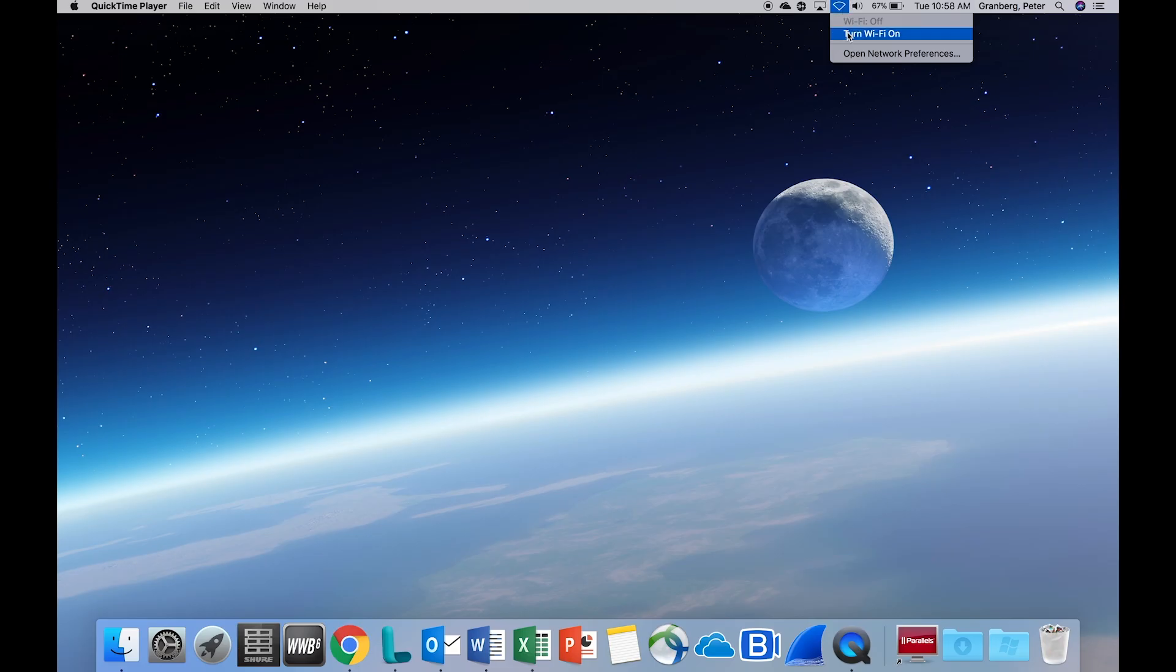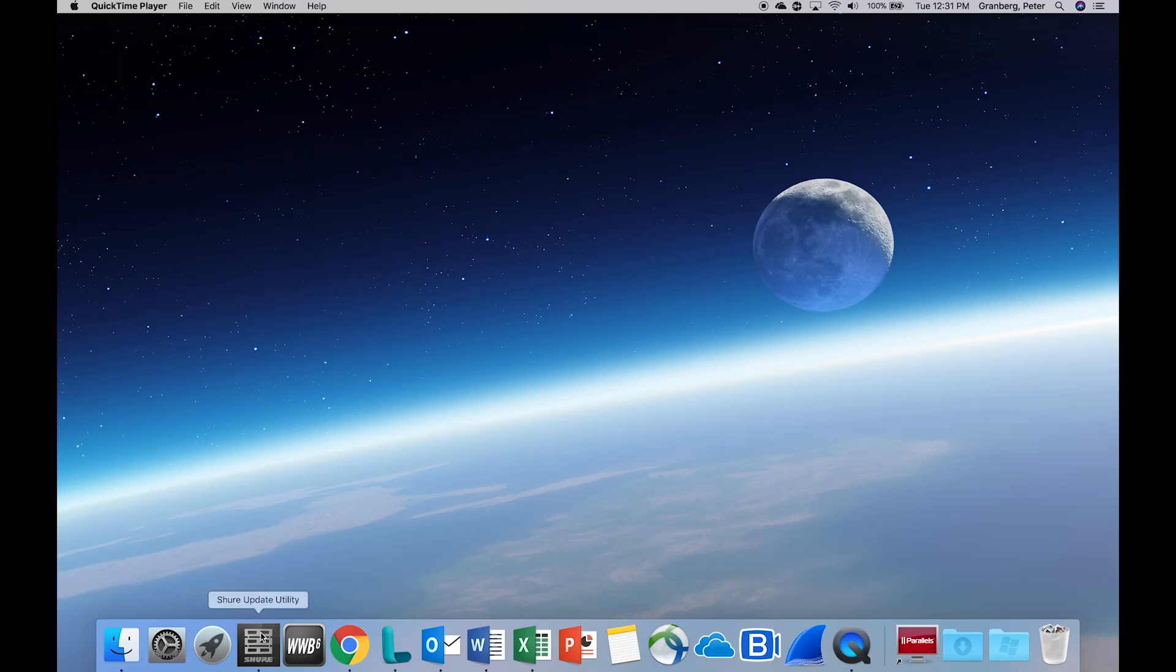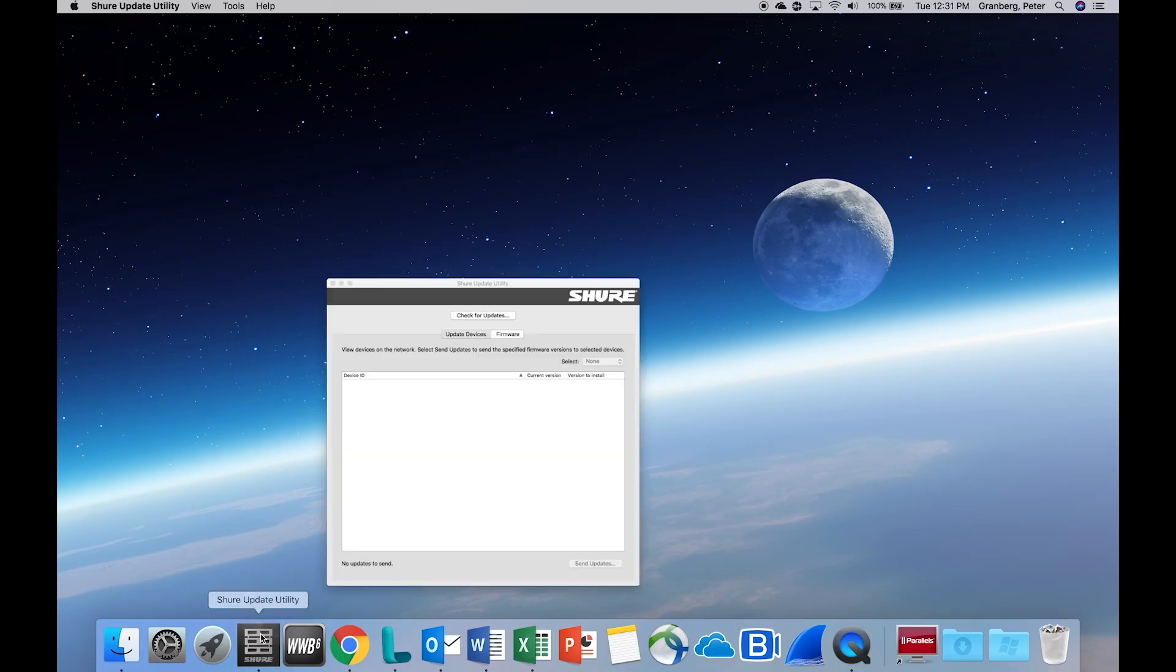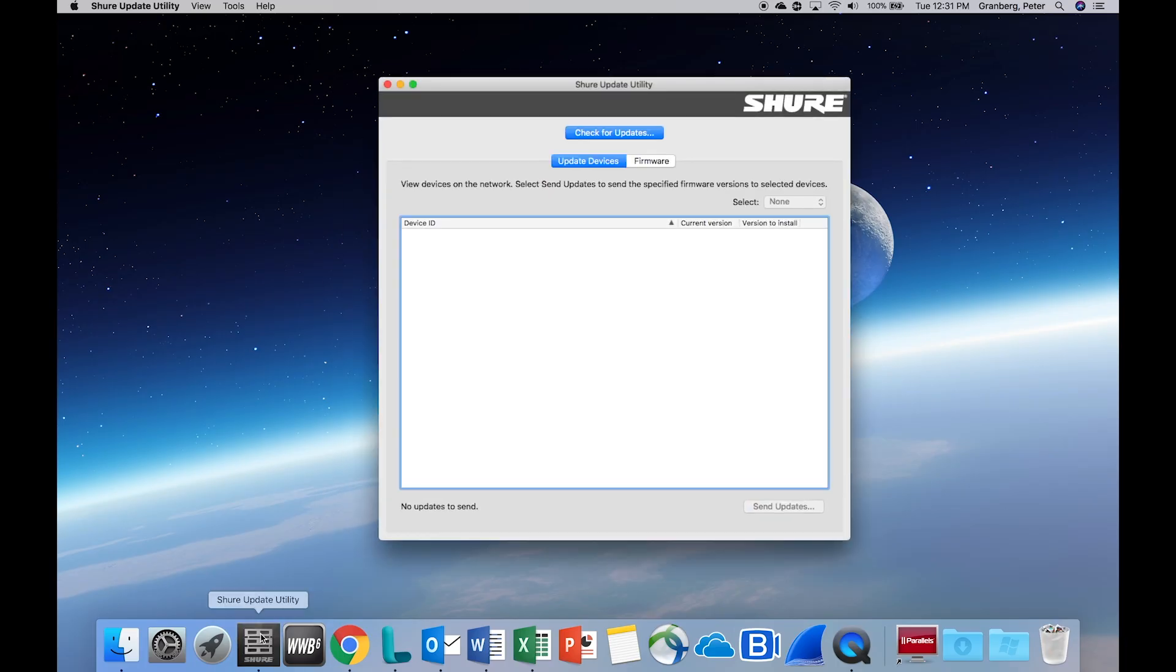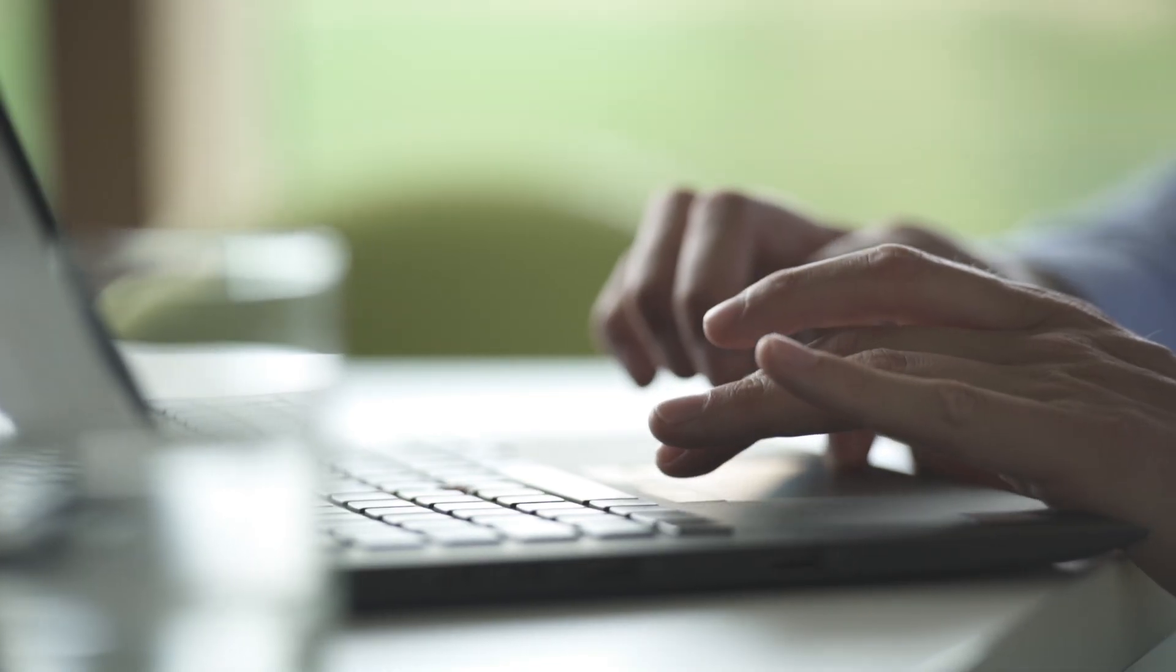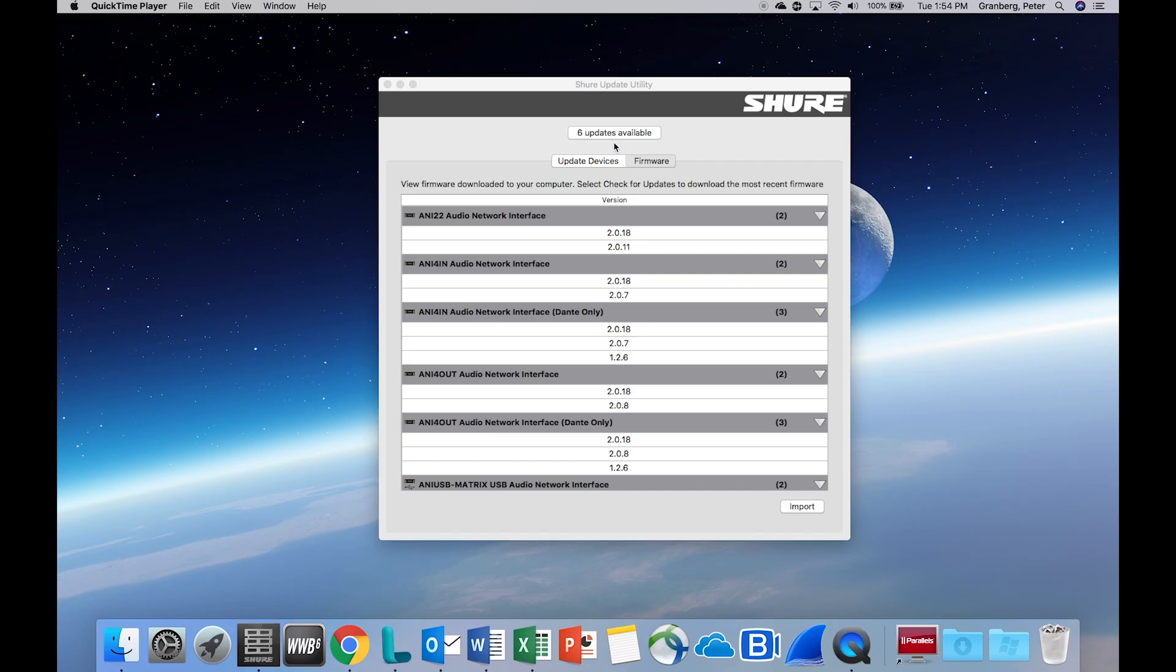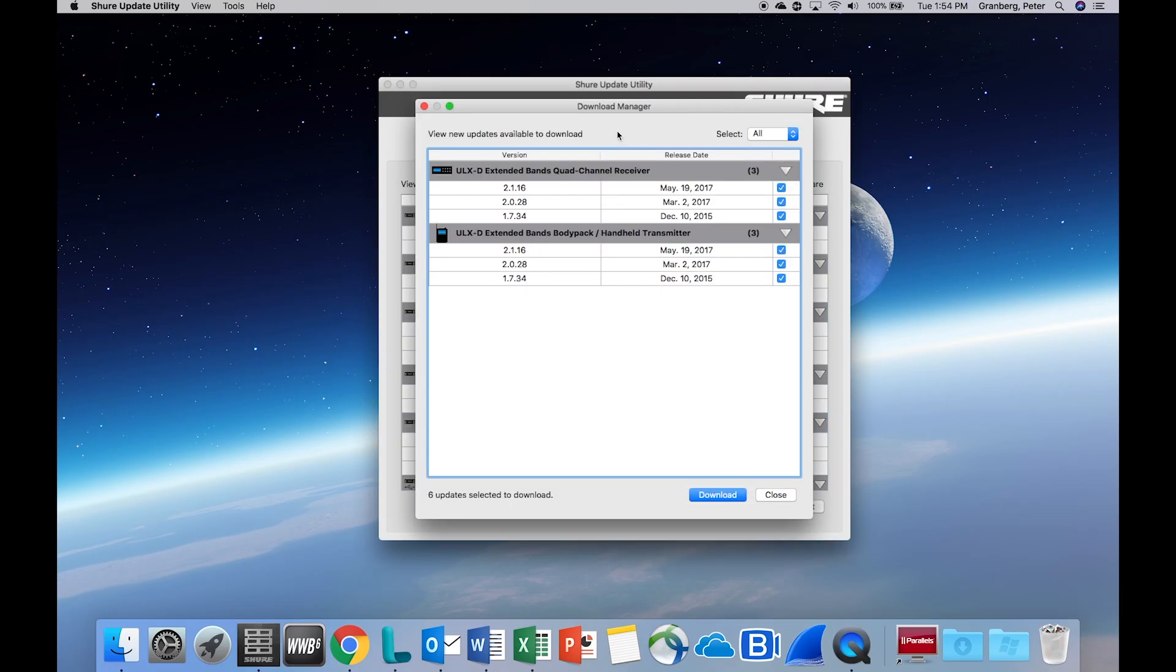To download the latest firmware versions, establish an internet connection and open the Shure Update Utility. Make sure the software can access the network. Selecting the Updates button at the top of the window shows the number of firmware updates available.